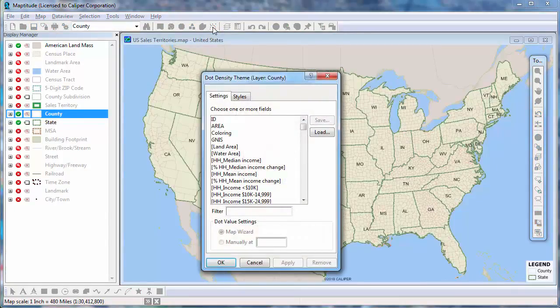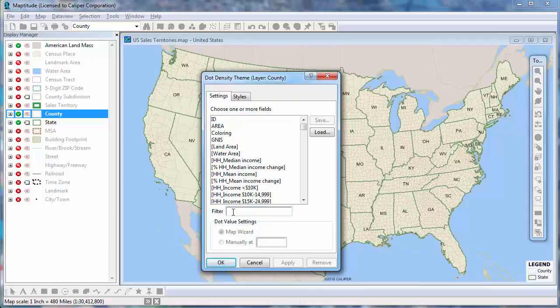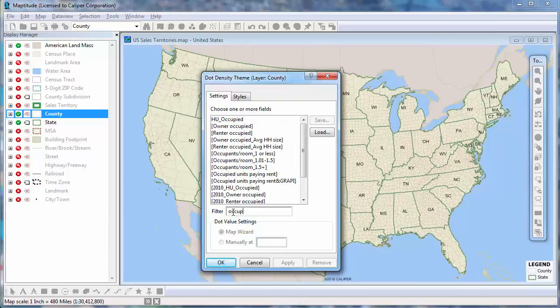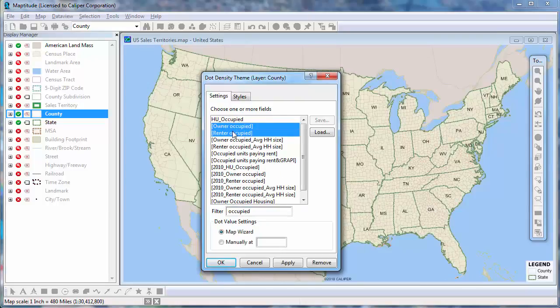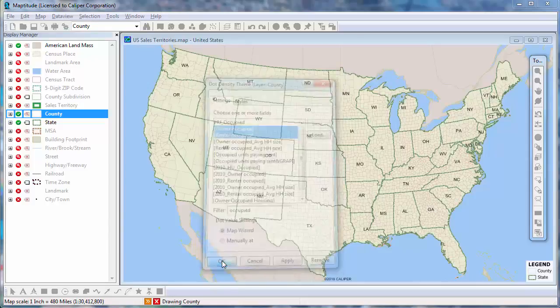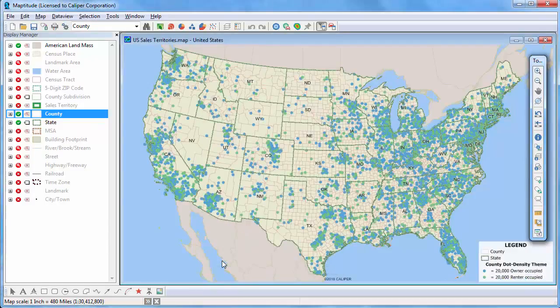Click the dot density theme map wizard. Choose one or more fields and click OK. You can filter the list here. For example, I'm going to type occupied and then choose the owner and renter occupied fields. MapTitude adds the theme to the map.